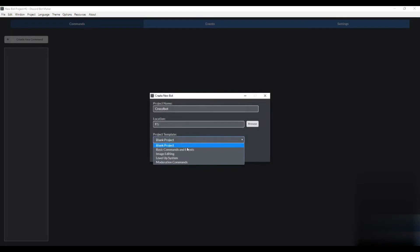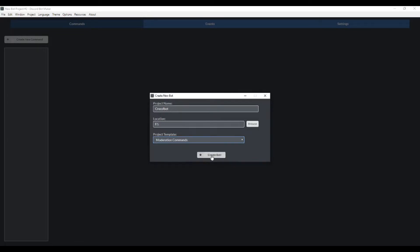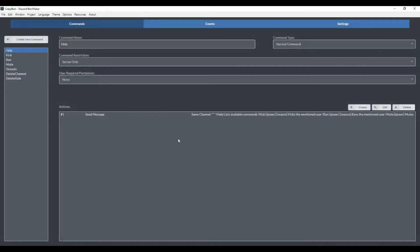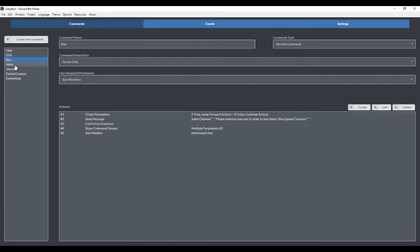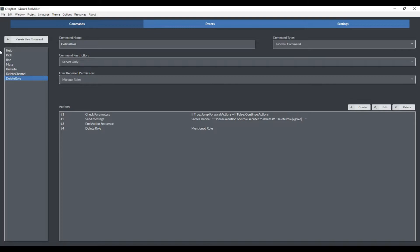Some things that you can do that are really nice: you can start your bot with basic commands and events, a level up system, and moderation commands. I'm going to start it with moderation commands. As you can see, it's already populated a few commands here: a help command, a kick command, a ban command, mute, unmute, delete channel, and delete role. This is nice to begin with so that we don't have to do it, although I do have a video that shows you how to do this manually.